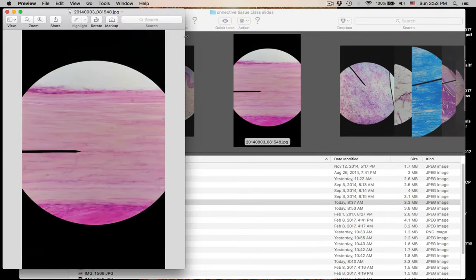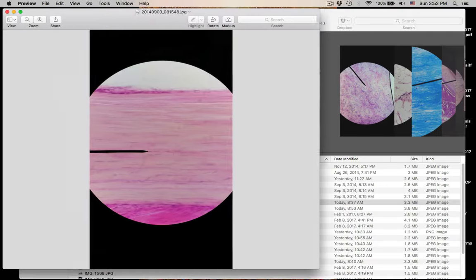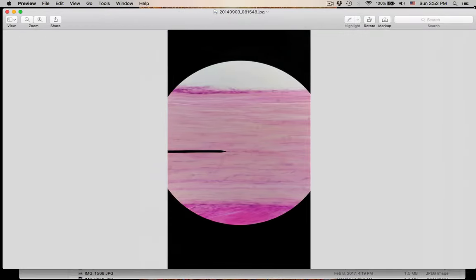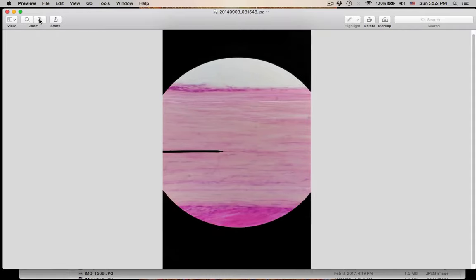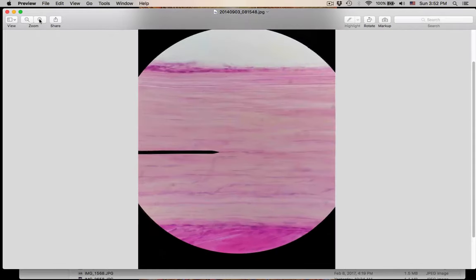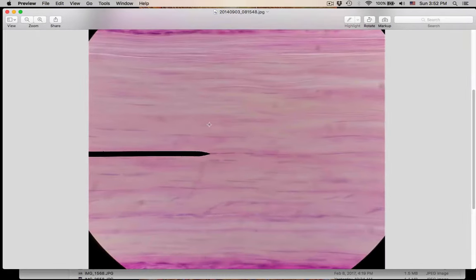This one's a little bit blurry. Sometimes these are blurry just because the specimen is so thick. But can you tell, just by the pattern here, what kind of connective tissue this is? This is number seven.